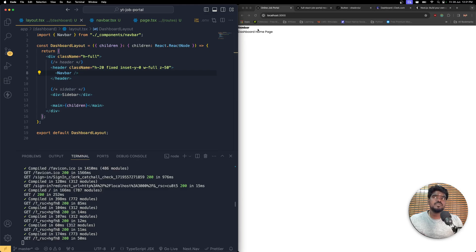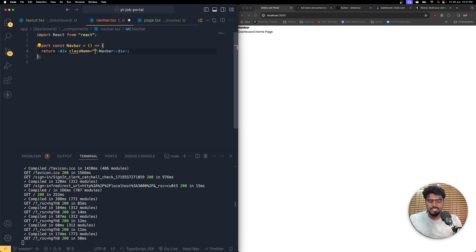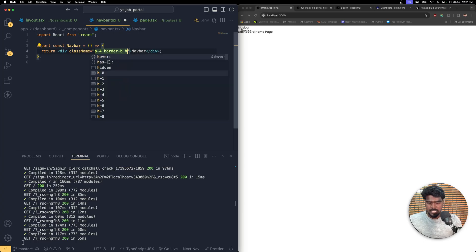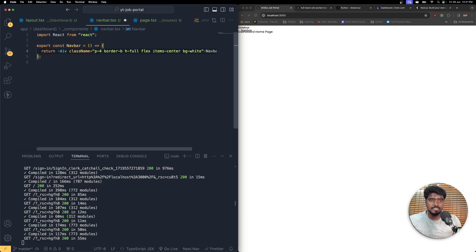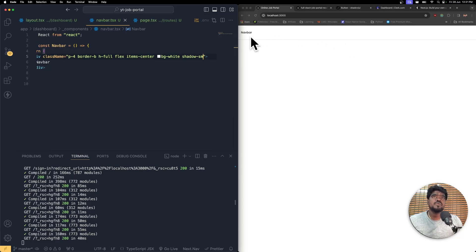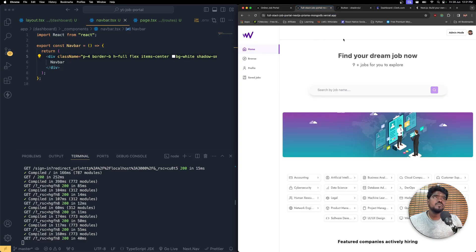Now you should be able to see the NavBar text, but it's overlapping. To fix that, let's write the styles: class name with padding of 4, border-bottom only, height matching the full header height, flex items-center, bg-white, and a small shadow. Now you should see that shadow. The content is behind the header — we'll fix that later. You should see the header looking the same as our design.